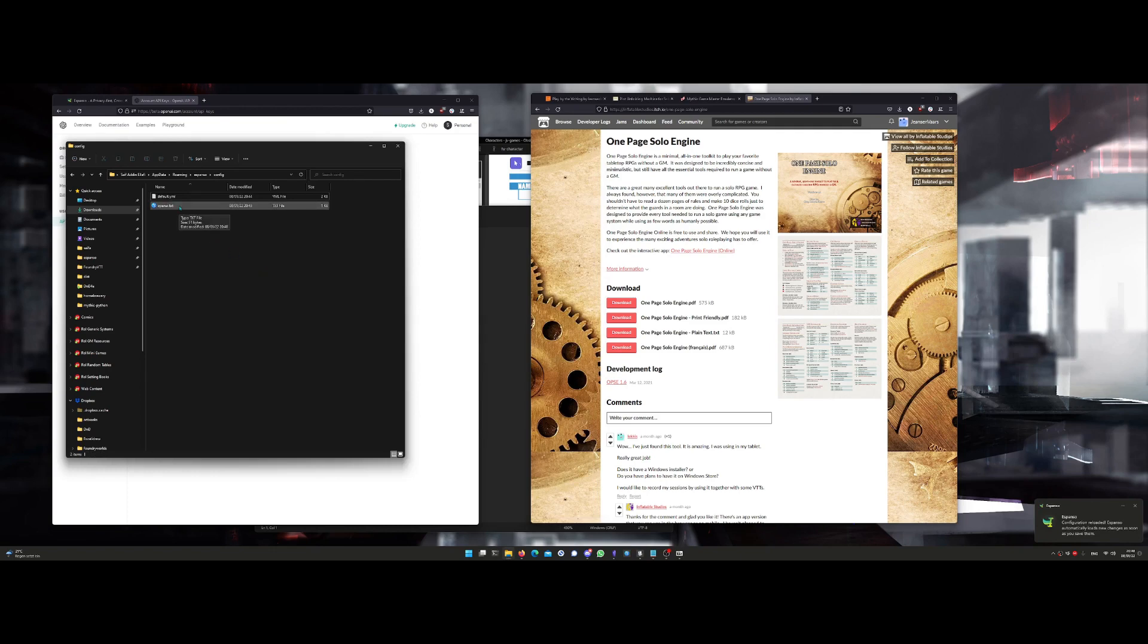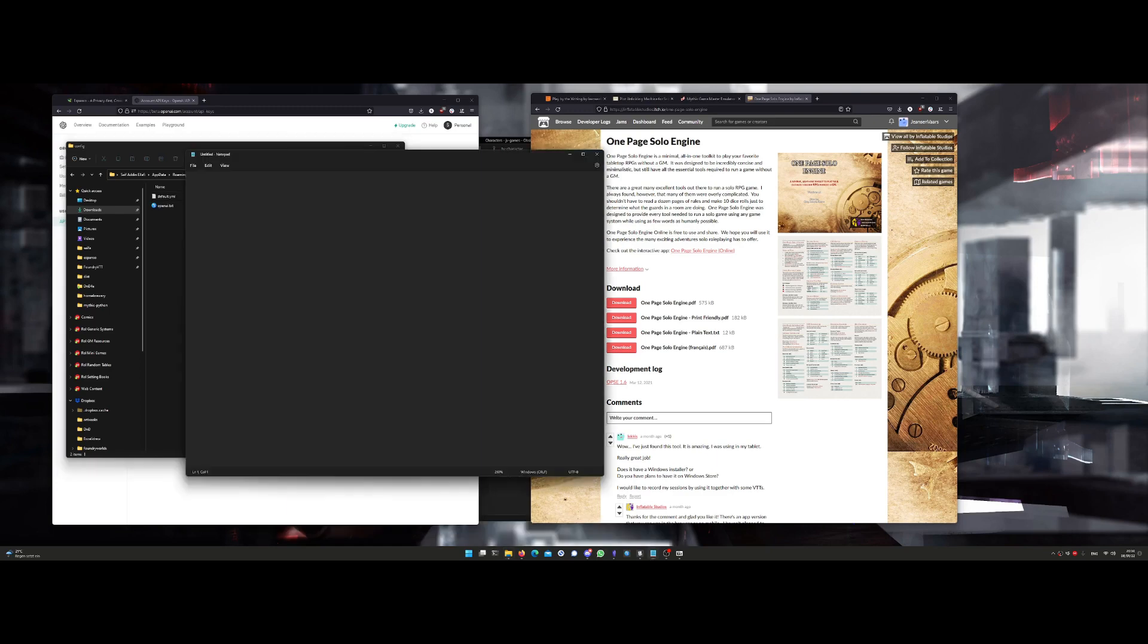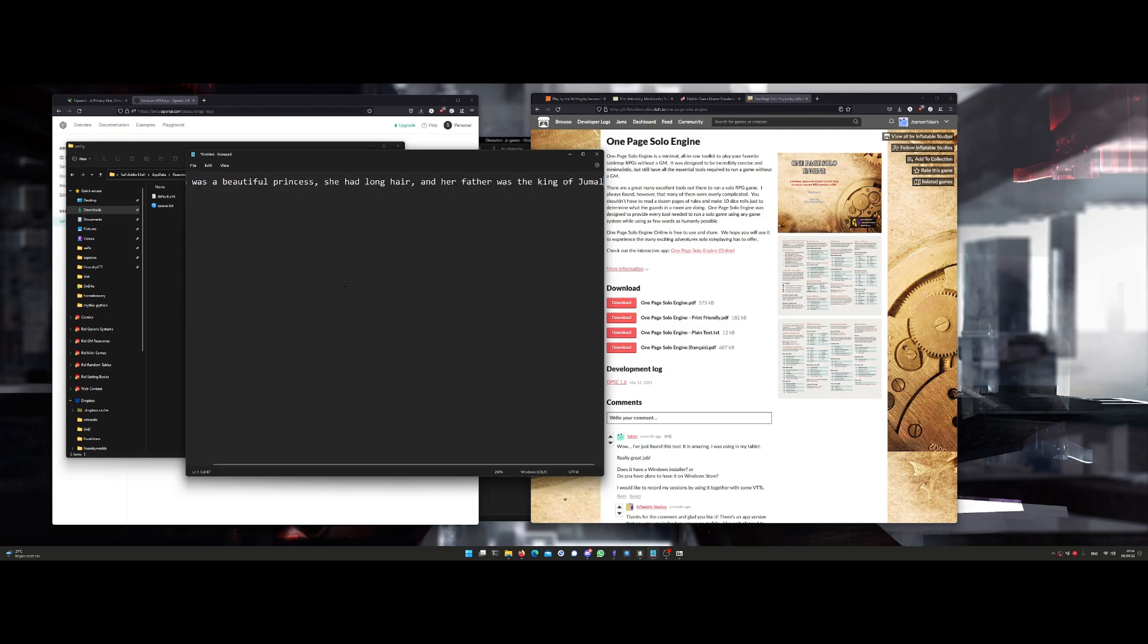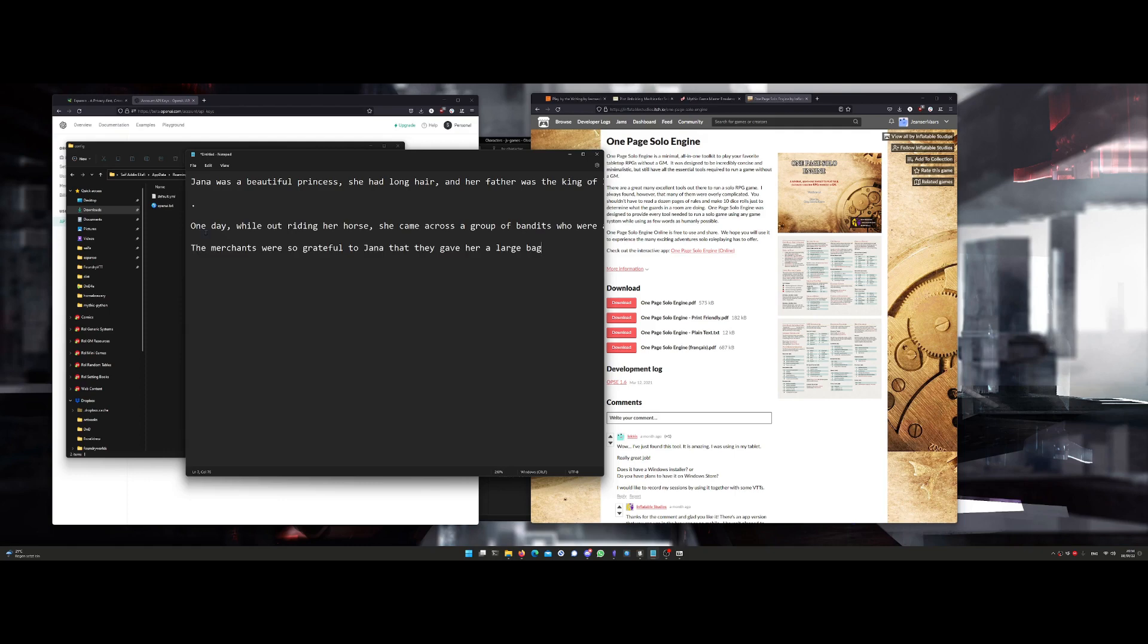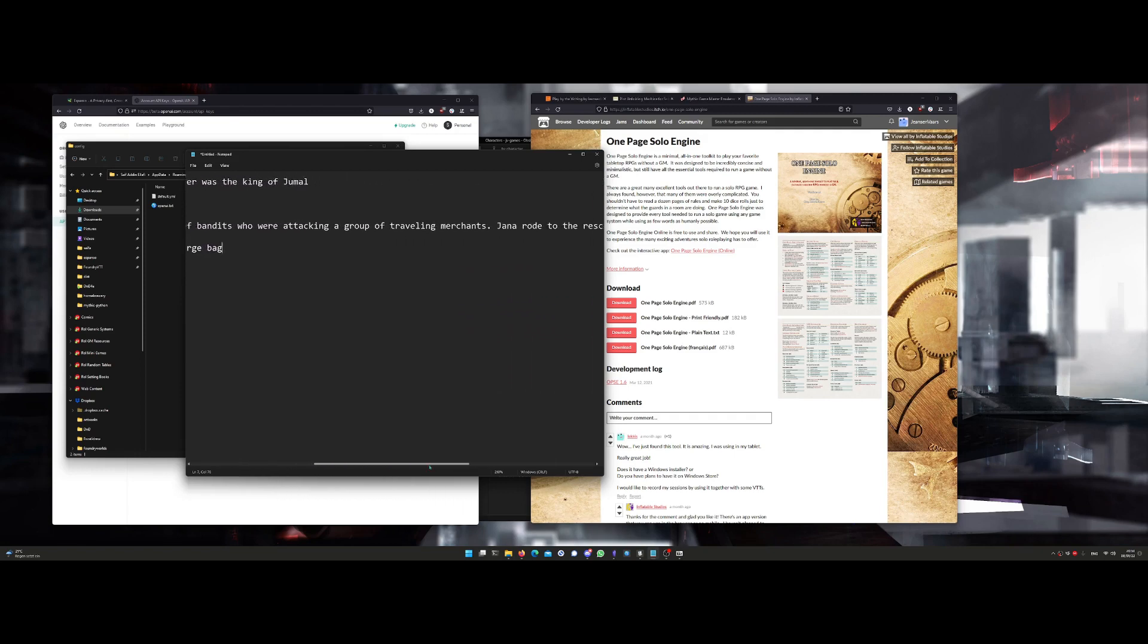Now look at what you can do. Let's see: "Jana was a beautiful princess. She had long hair and her father was the king of Trumal." Right. And then we copy this, Control C, AI complete, and it's going to continue that sentence: "One day while out riding her horse, she came across a group of bandits who were attacking a group of traveling merchants."